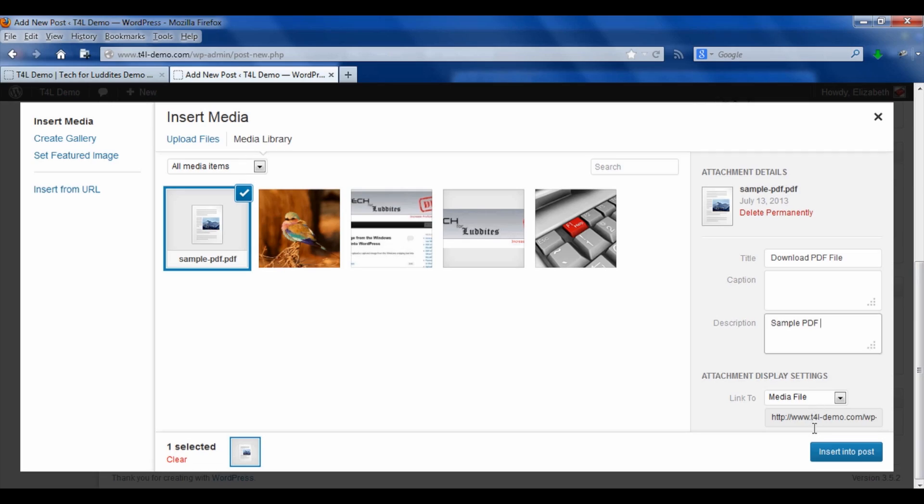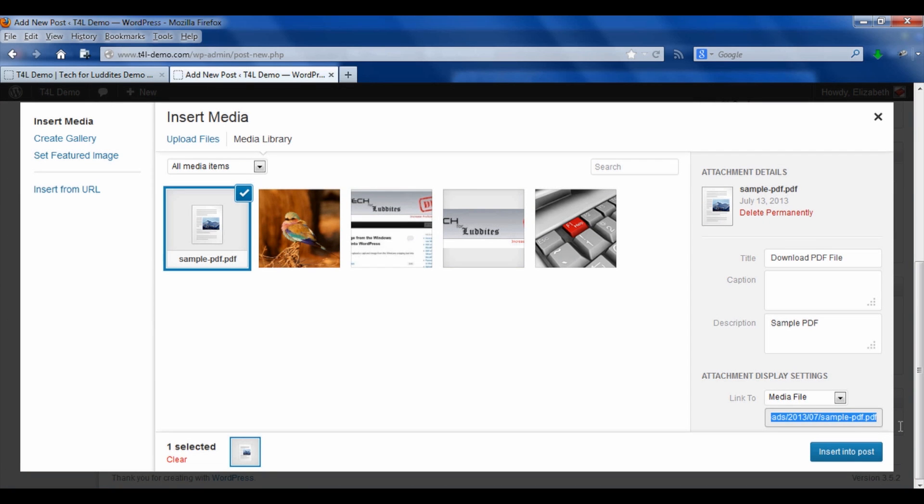You want the attachment to link to the media file. That means that when you click on it, it will actually bring up the PDF. But I want you to notice underneath it, there is a URL for this file.